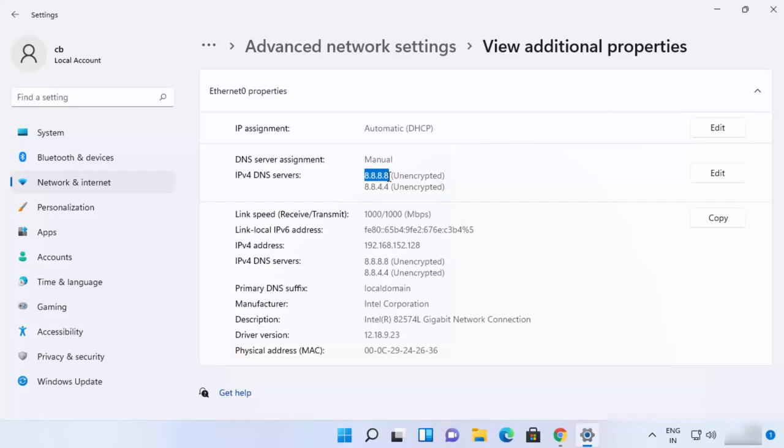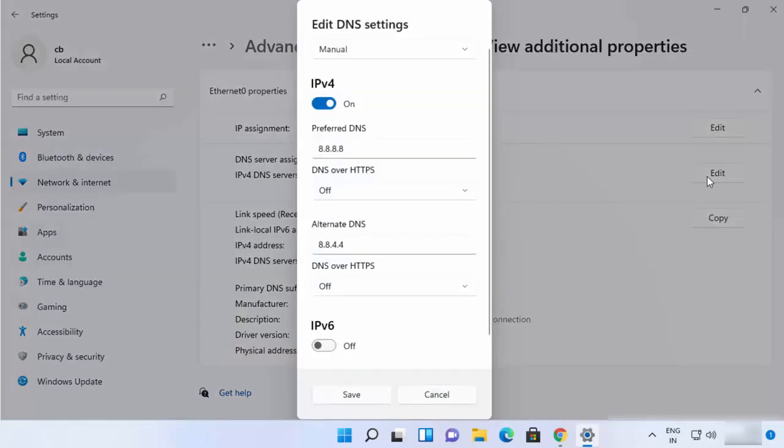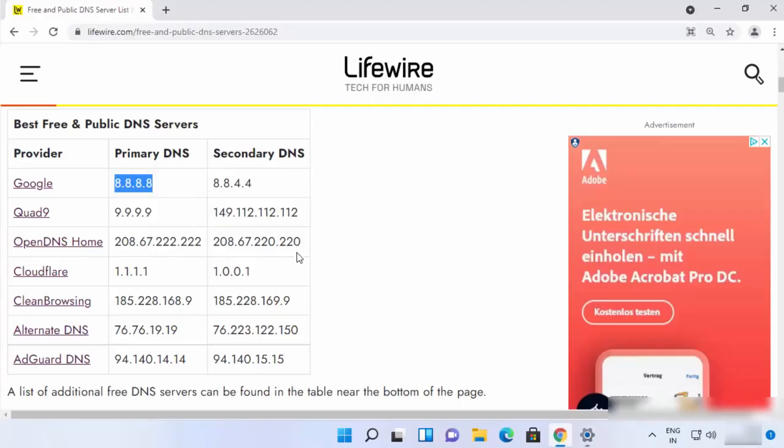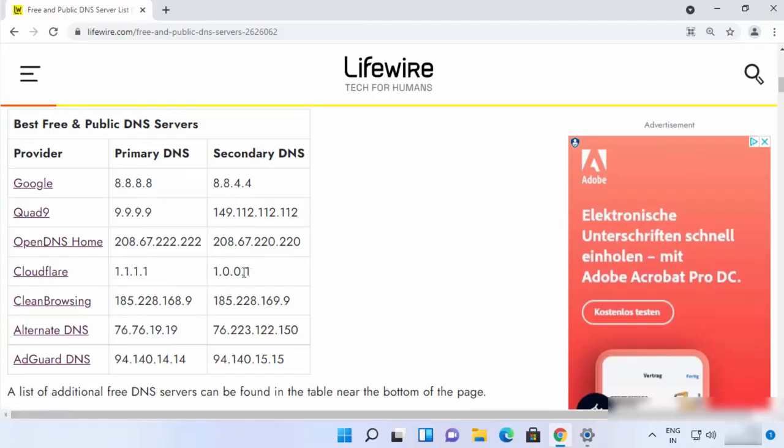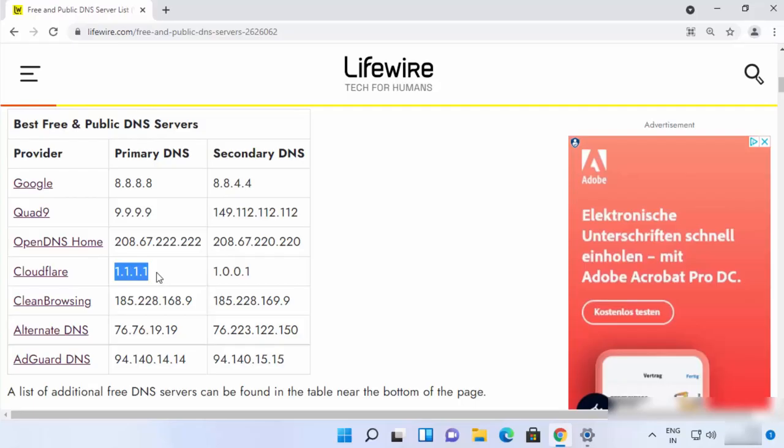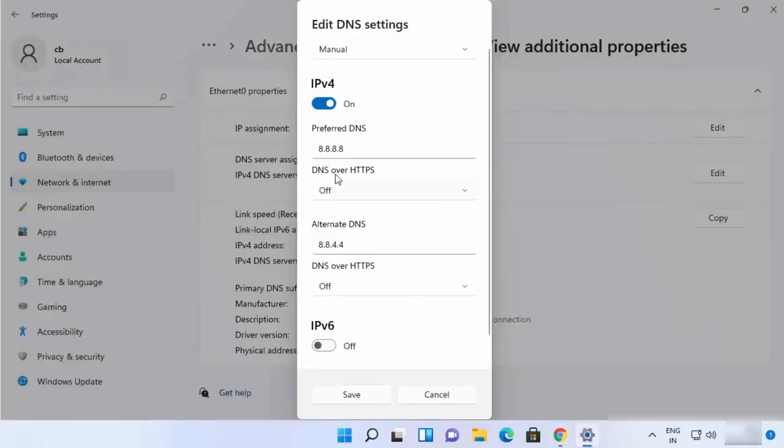Let's say I want to change it once again to some other DNS provider server addresses. I can do that from here. I can just click on Edit and then instead of Google servers I can just use Cloudflare servers here. This is also a very good DNS provider and also free, and the DNS server addresses are 1.1.1.1 and 1.0.0.1. So I'm going to provide that.